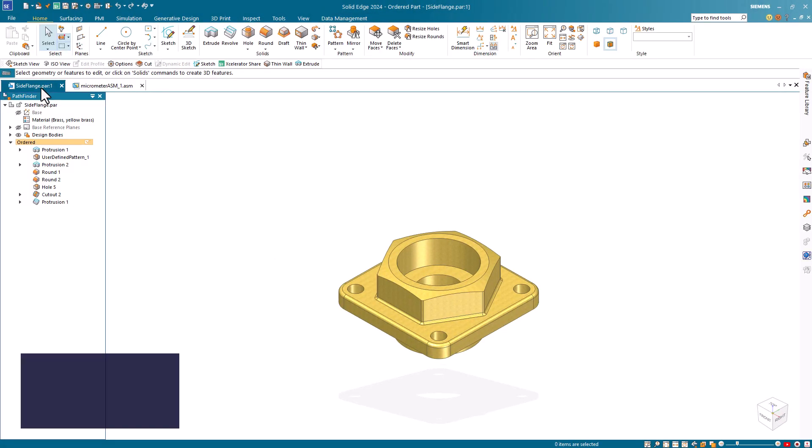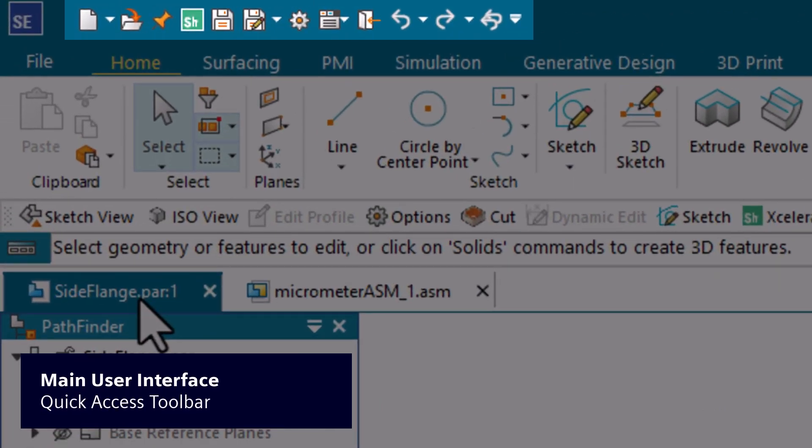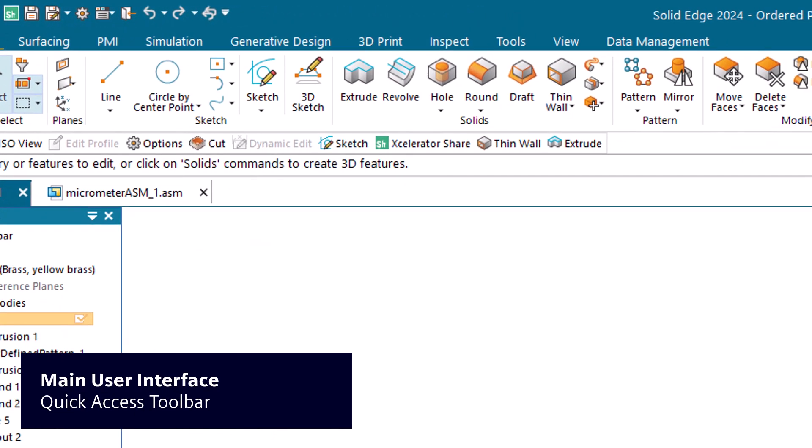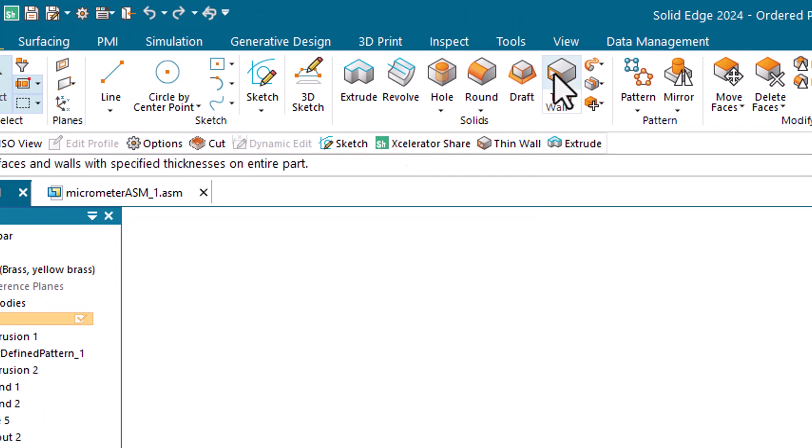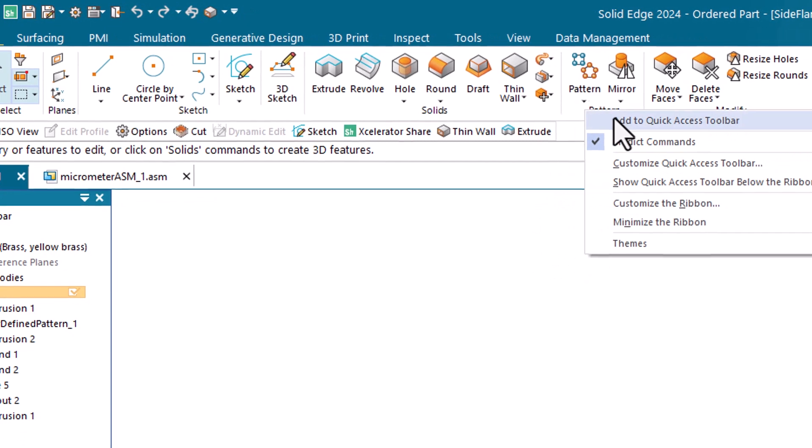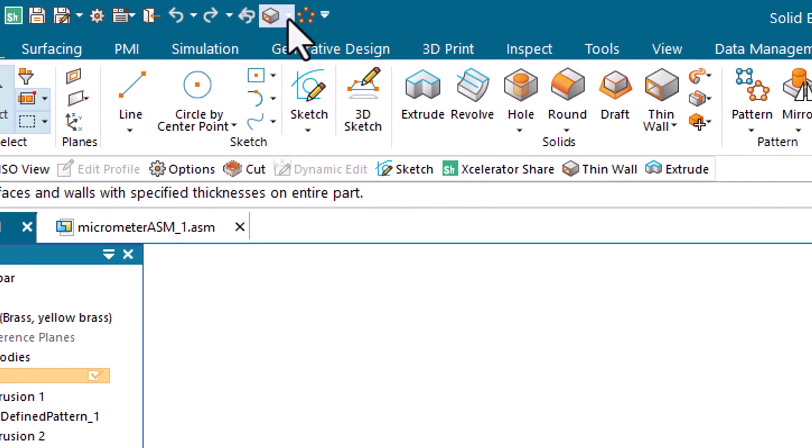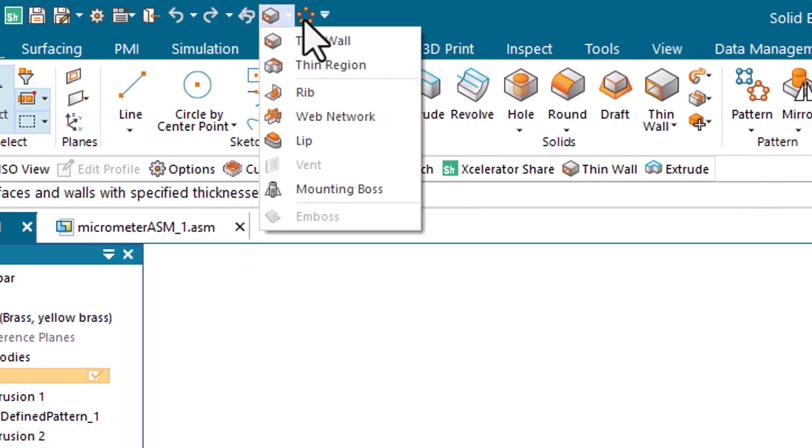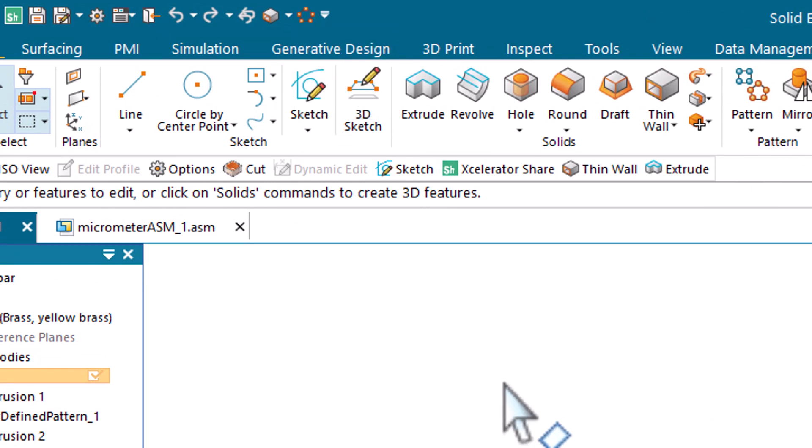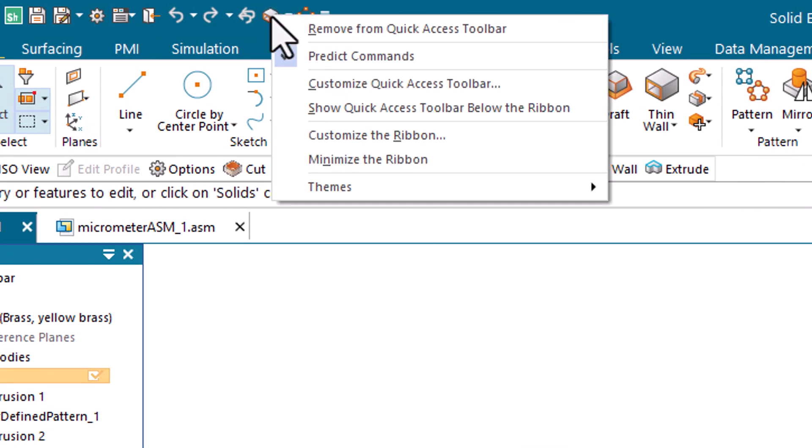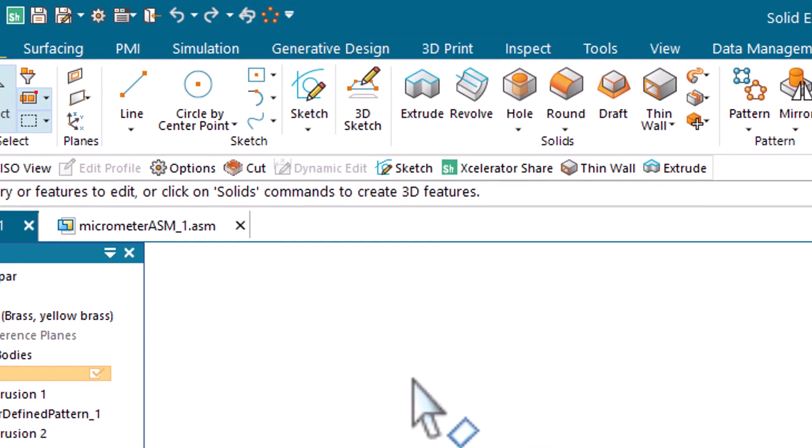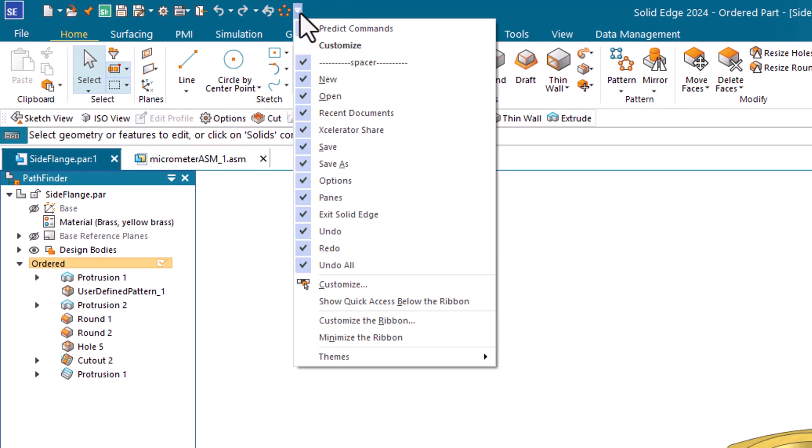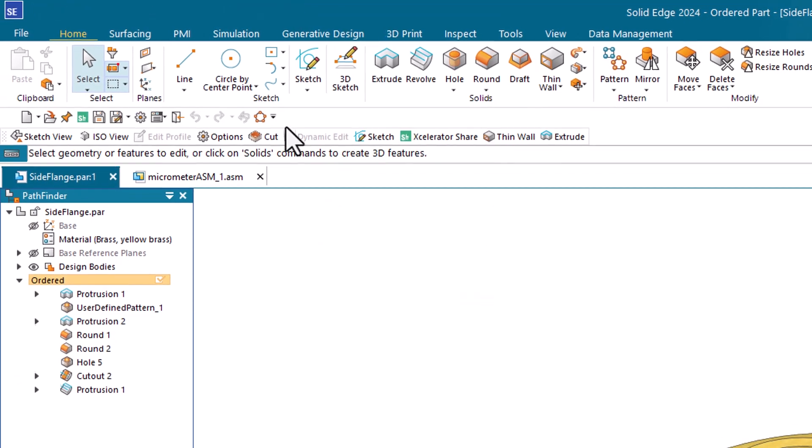Use the quick access toolbar to specify which commands are available with a single click. You can add commands to the quick access toolbar or you can add an entire command group. Removing commands is just as easy. If you'd like the quick access toolbar closer to your workspace, position it below the ribbon.